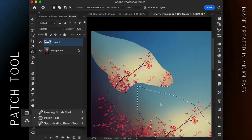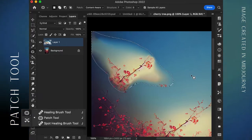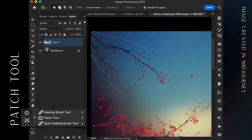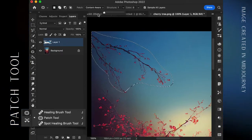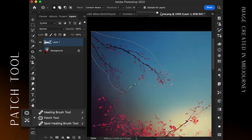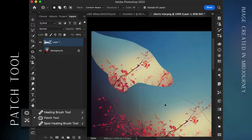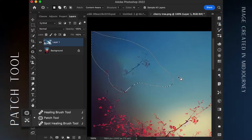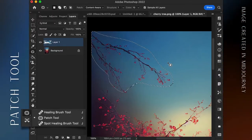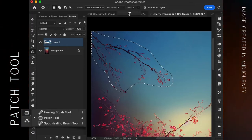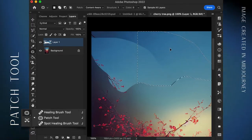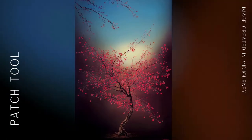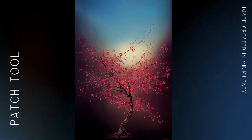Structure tells Photoshop how closely to adhere to the shapes in the new content. Seven means to be faithful to the shapes; one means to loosely interpret the shapes. Color tells Photoshop how much color blending you want. Ten is the maximum; zero means you don't want to blend new and old colors. You may need to go over an area again to get the smoothest results. That's it — circle and drag. Let's see this image before and after using the Patch tool. We now have a clean sky.